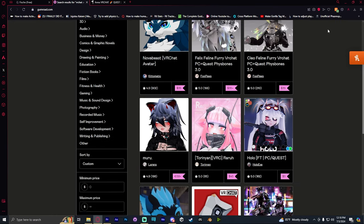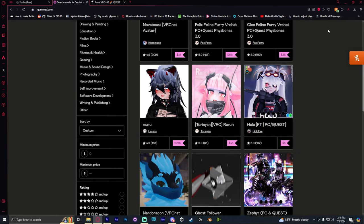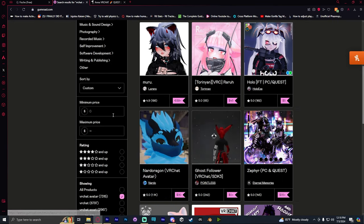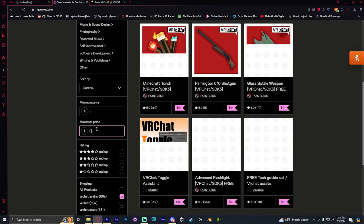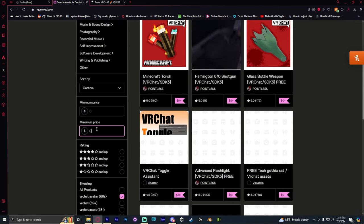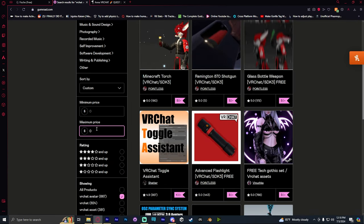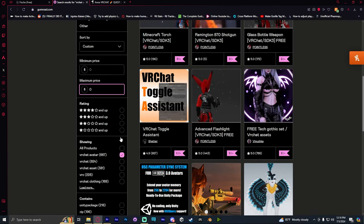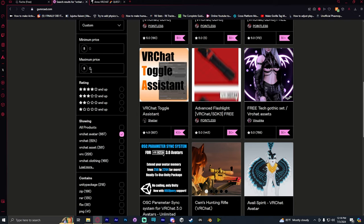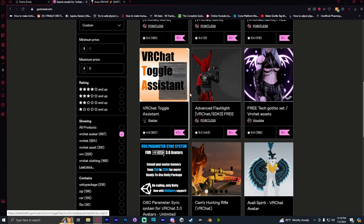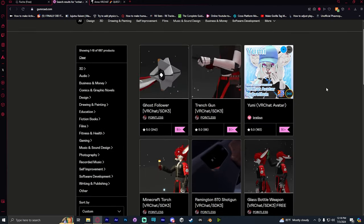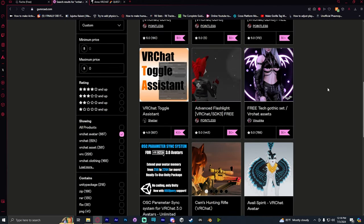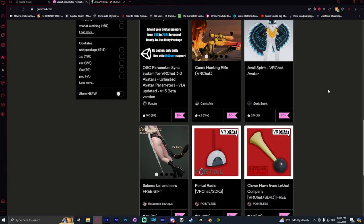I usually go on Gumroad when looking for avatars. I just hop in there, search VRChat avatar, sort by a tag, and set it to free. A lot of avatars prop up, and I just look for the ones that I want. I picked three of them for this video.